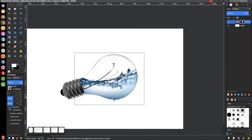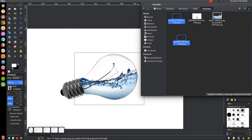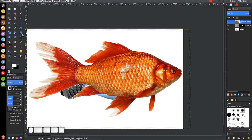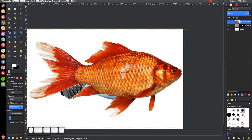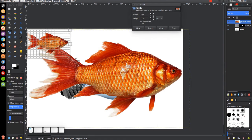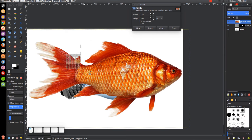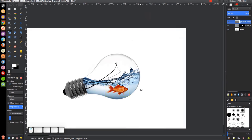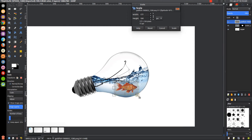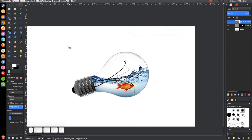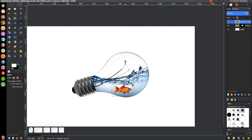Now I want to bring in the image of the goldfish, which will also be linked in the description. Just grab the goldfish image and click and drag it into GIMP. Take the scale tool, hold Control, and scale it down to a small size, then position it inside the light bulb. Click scale when done. Use the move tool to position it roughly in place. To make it look like it blends into the image rather than being just pasted in, go to the layer mode and choose Multiply.